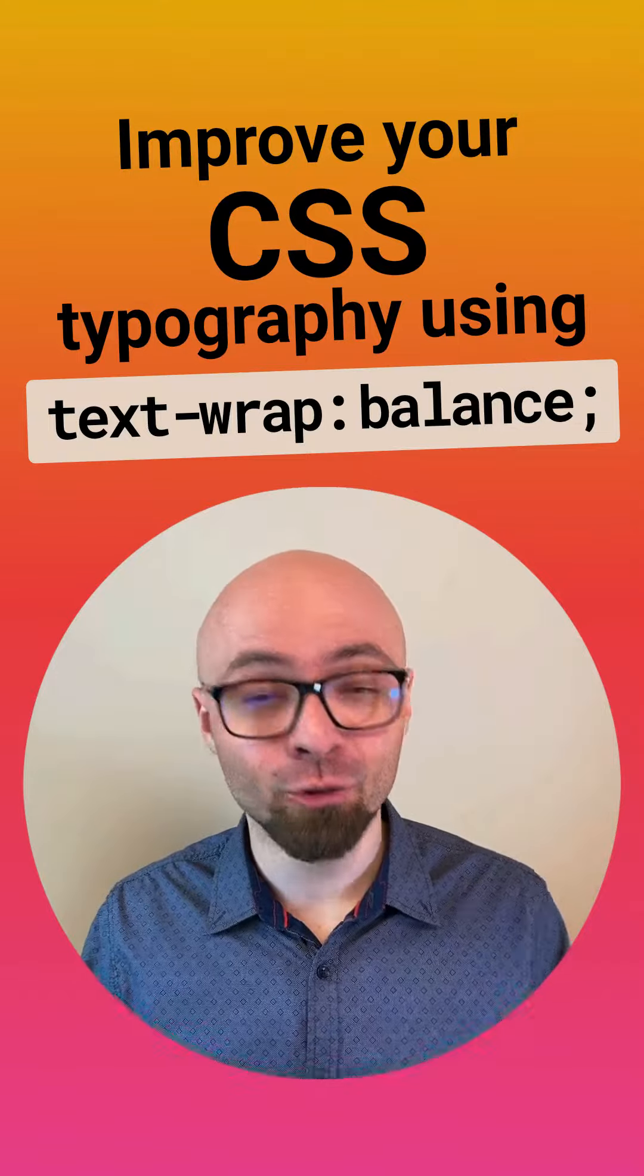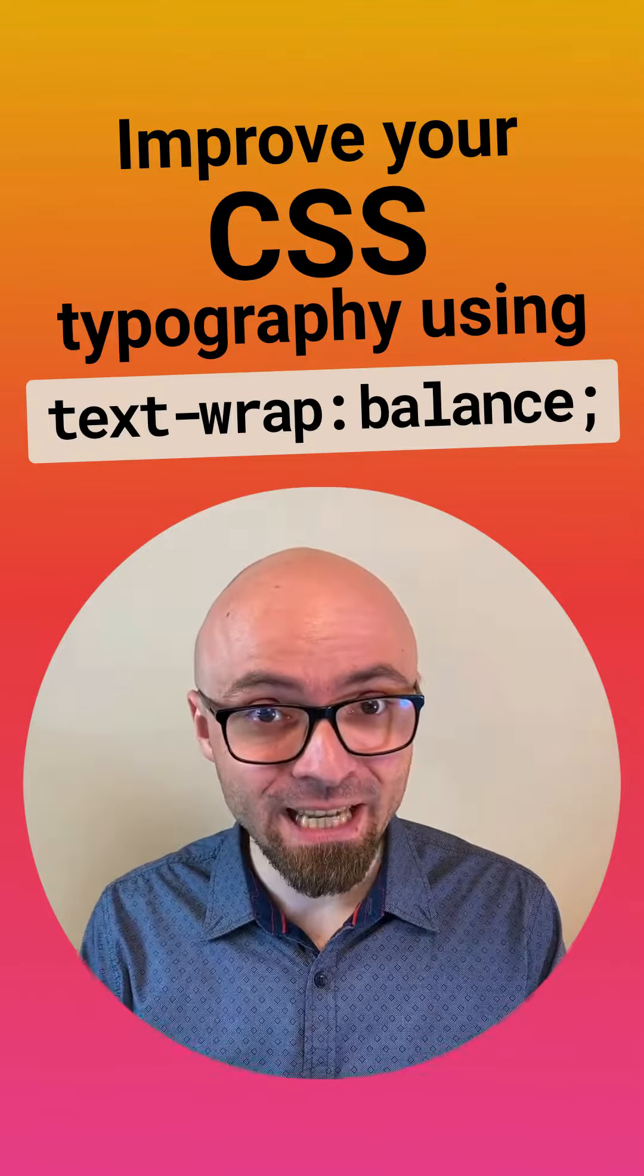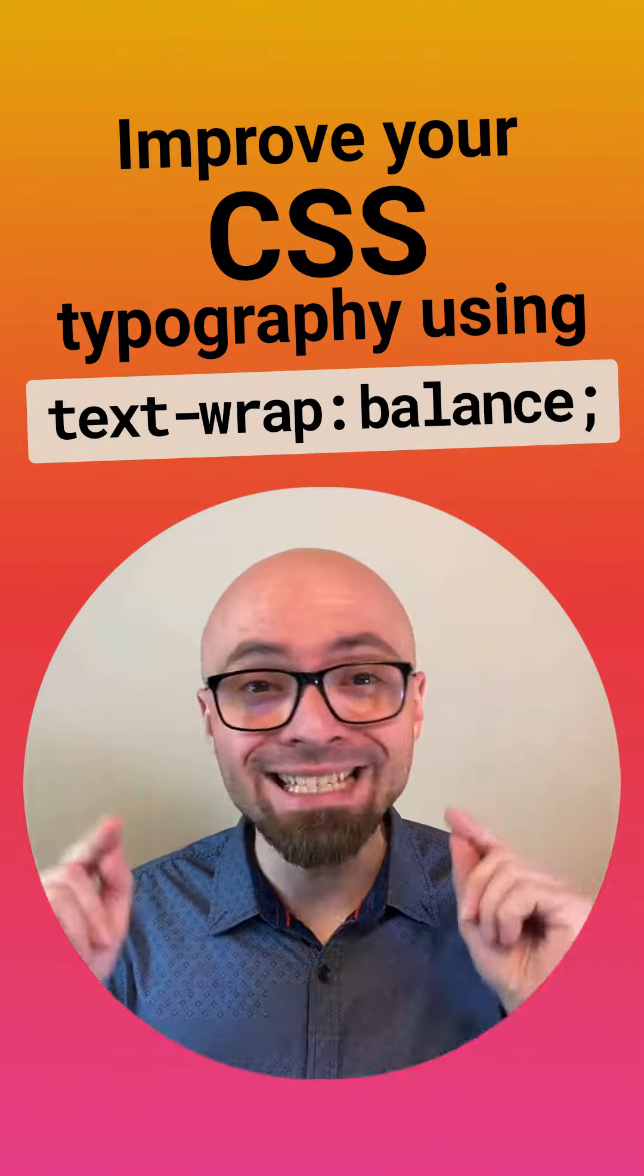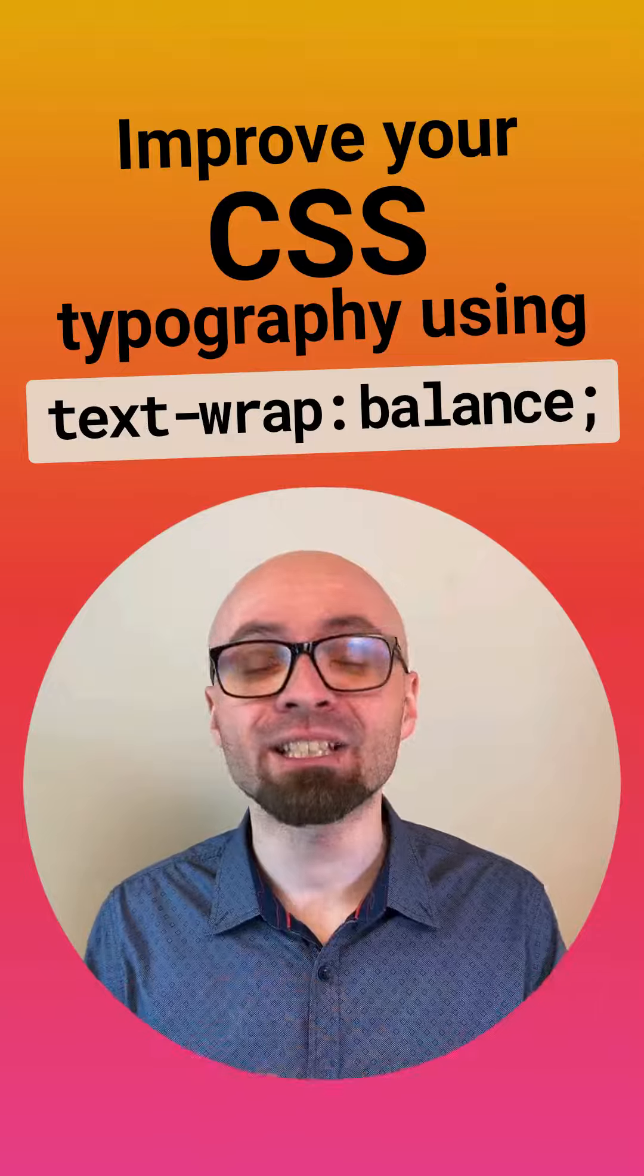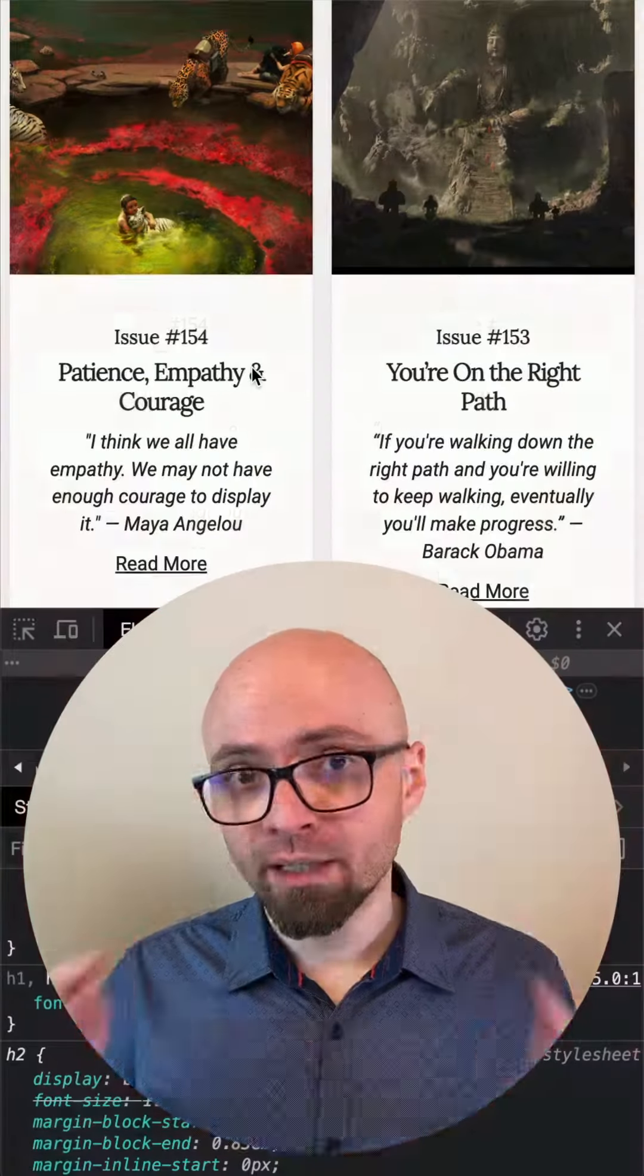One line of code that you should add to your CSS if you want to instantly improve your typography is text-wrap: balance.